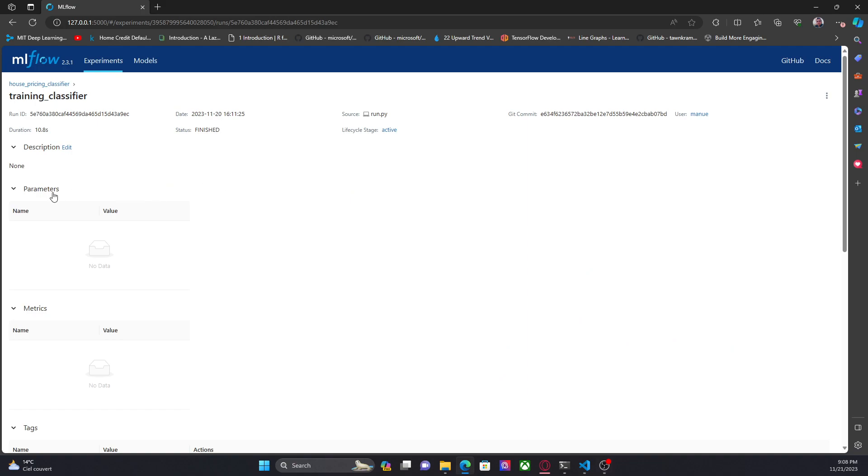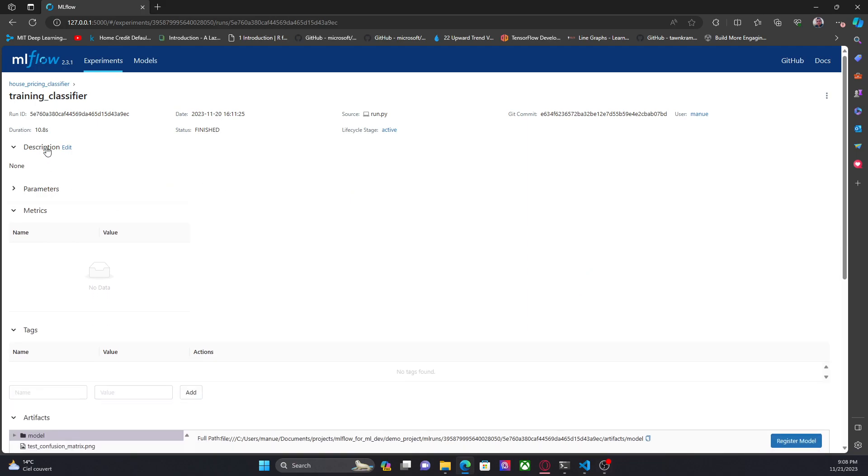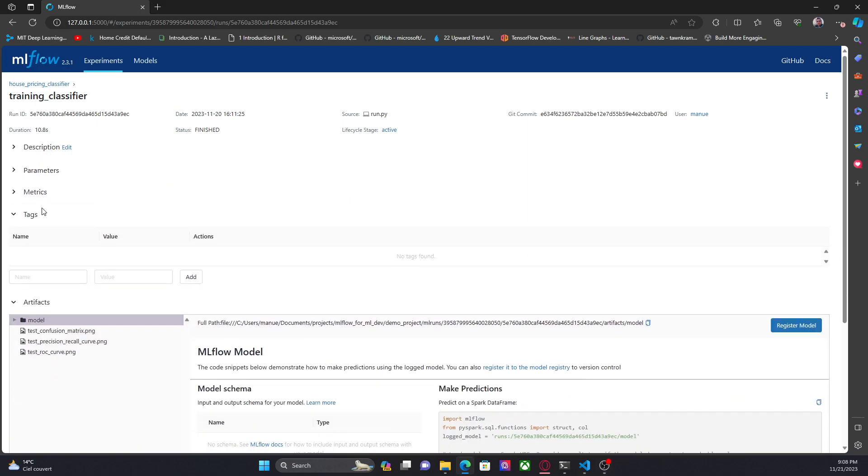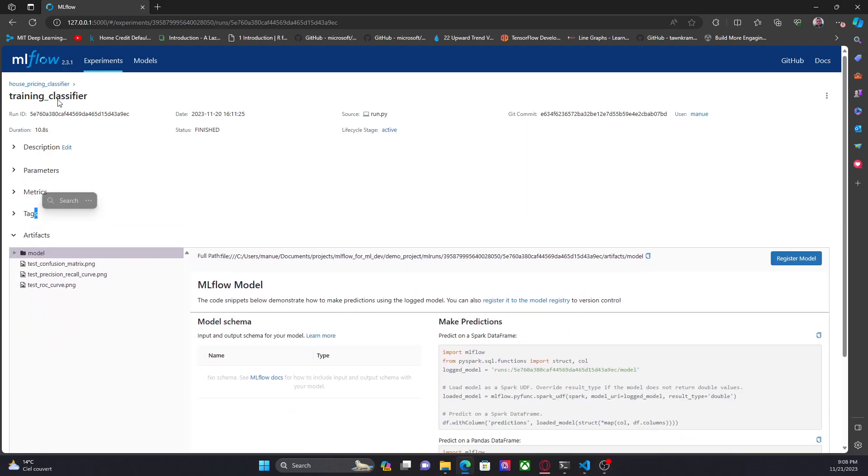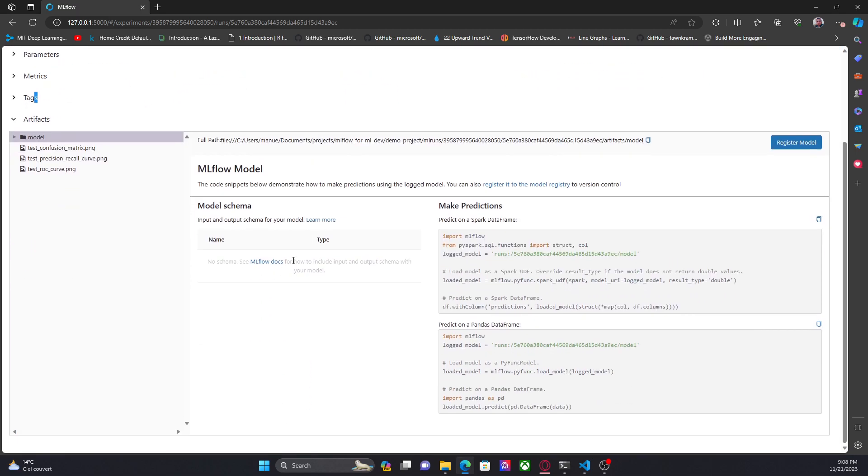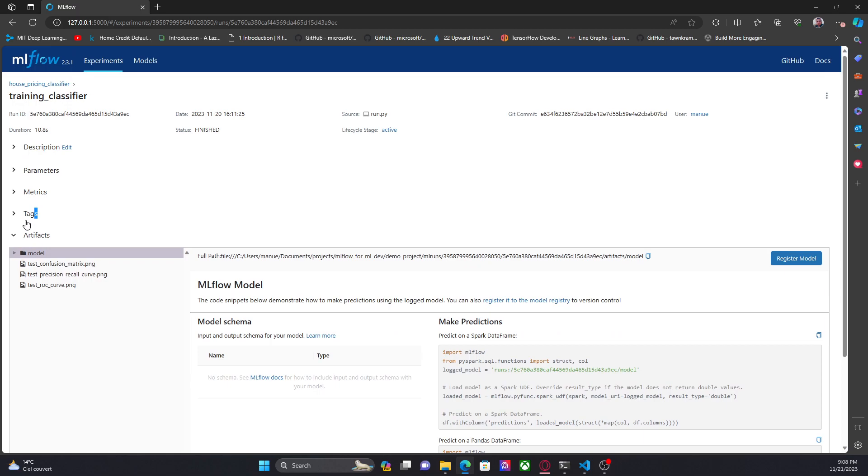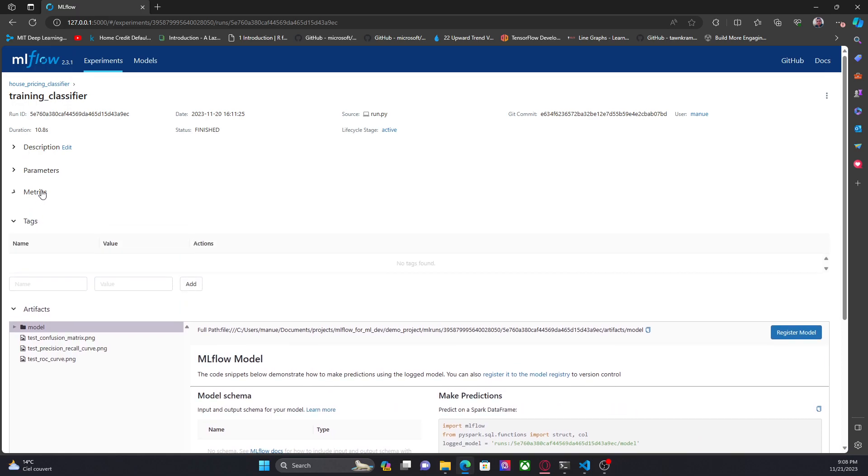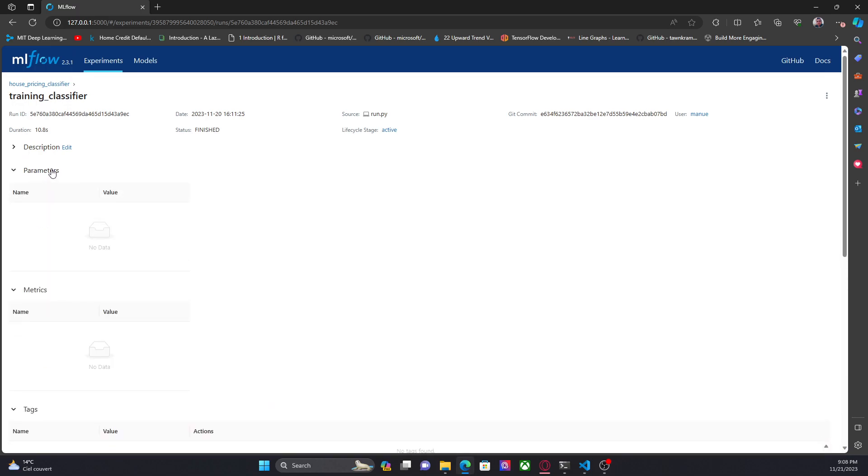And this is what we had before. We have our model, but we don't have a model schema for this model. We don't have tags, metrics, parameters and description.